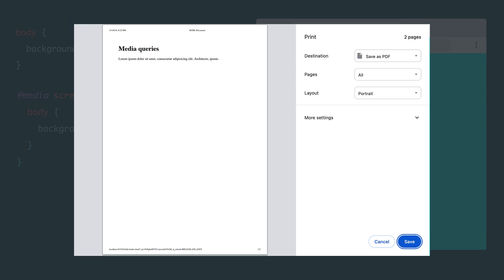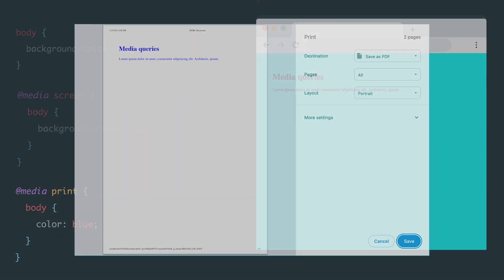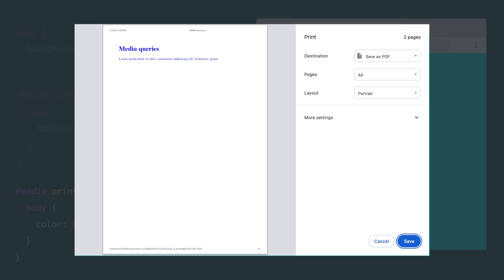But what happens if I add a new rule? This time it will be a rule specifically for printers and print preview mode. Let's set the text color to blue for any content. Now, when I re-enter the print preview mode, the text will automatically change to blue. Great! We've just applied styles specifically tailored for different devices.